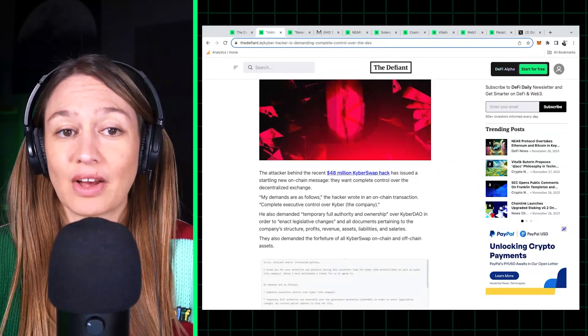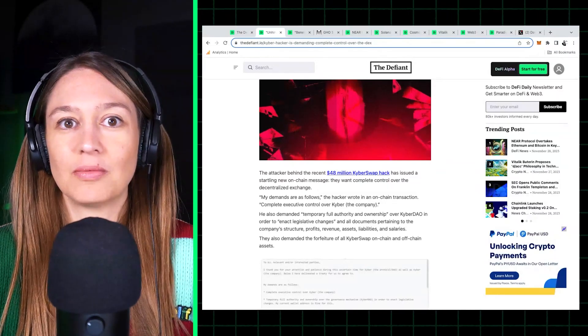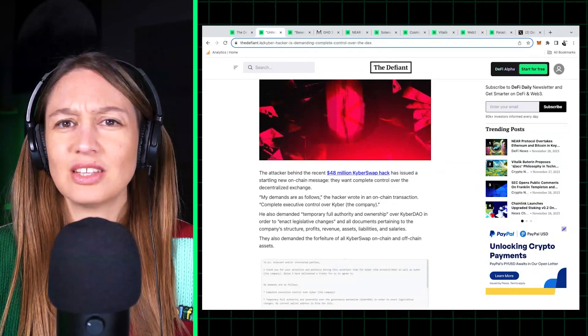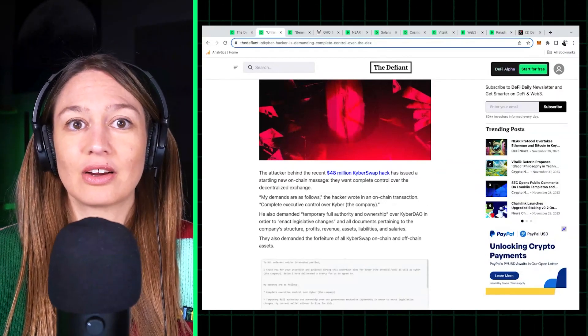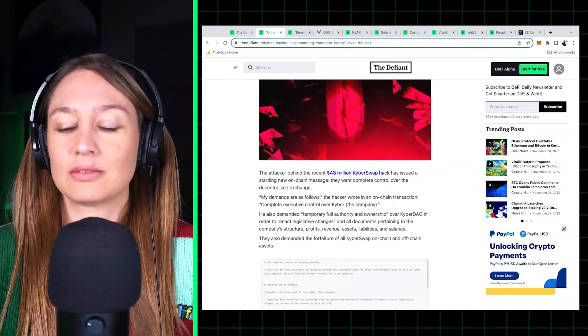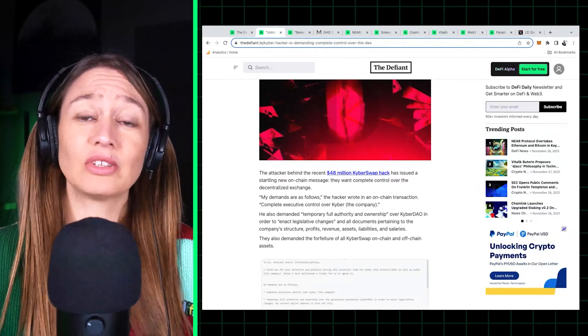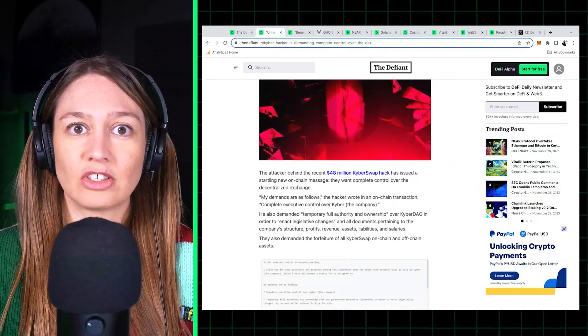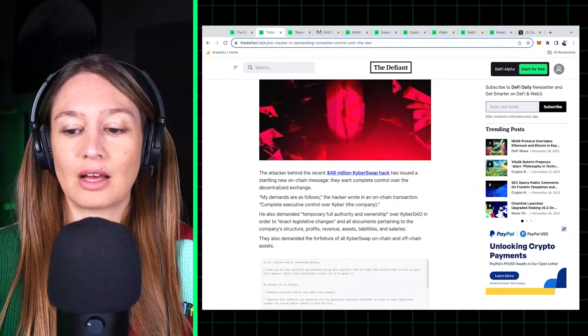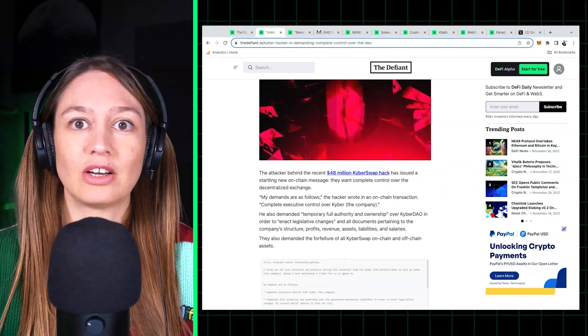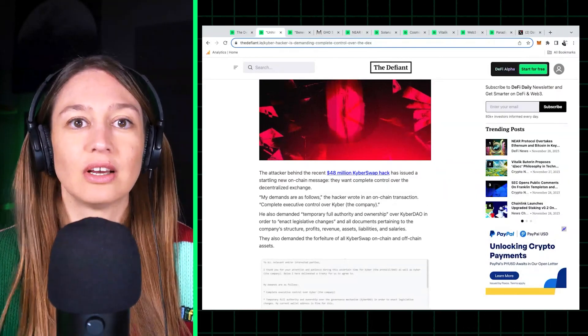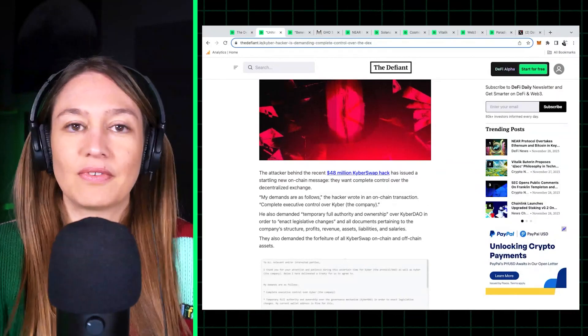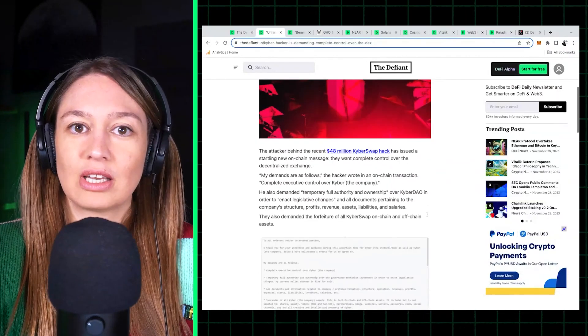What's more uncommon is just the kinds of messages that the hacker is sending. And just, you know, a reminder that anyone executing a transaction on-chain is able to input a message on that transaction, on the data field on that transaction, and you can easily see that on Etherscan.